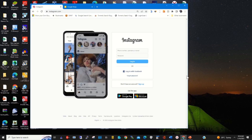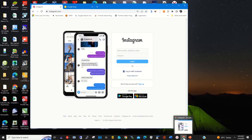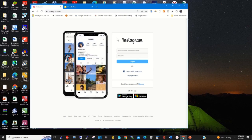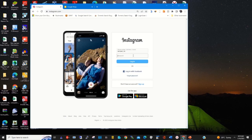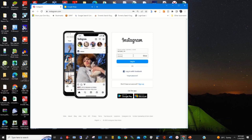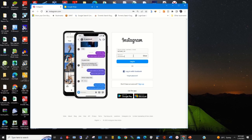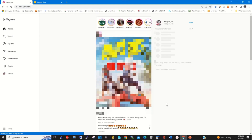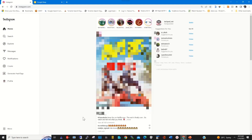To start, on your computer you click on any browser of your choice. I'll choose Chrome, and in the address bar type the Instagram website. You log in with your Instagram user ID and password, then click on Login to access your accounts portal. There's my Instagram accounts portal.